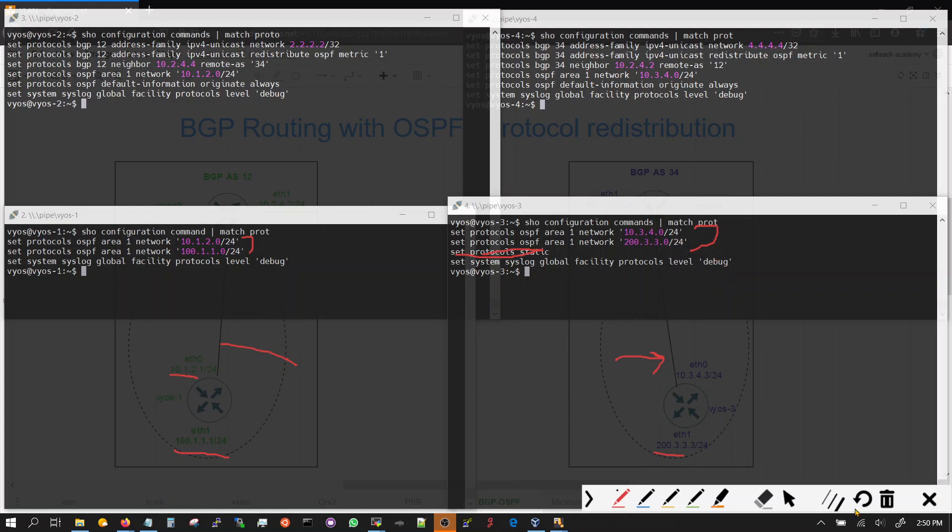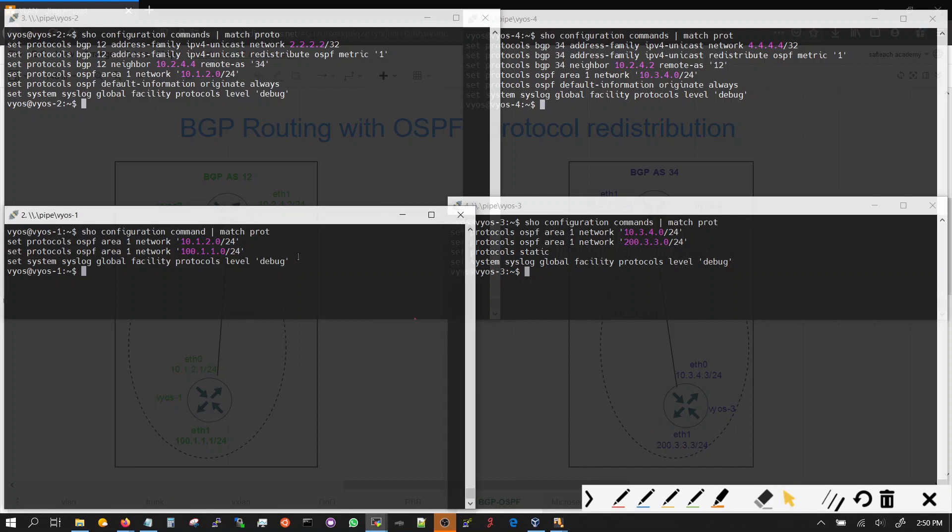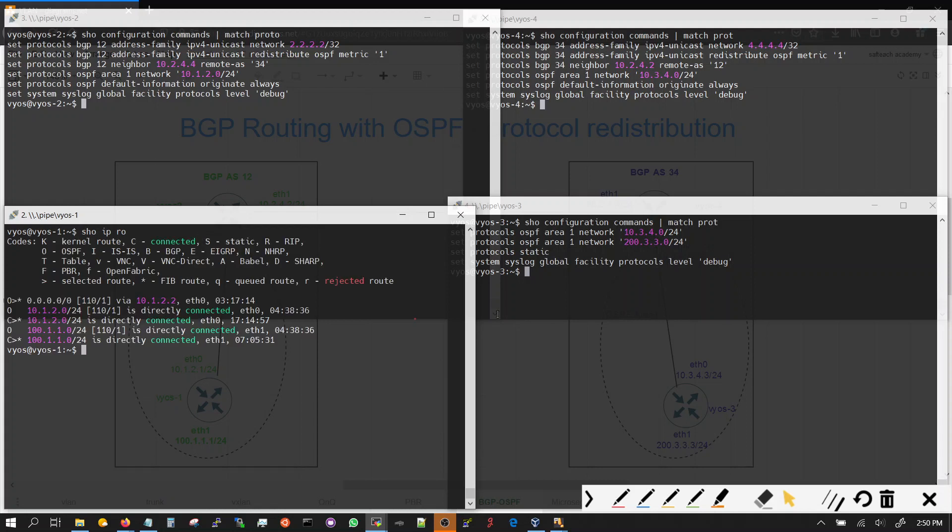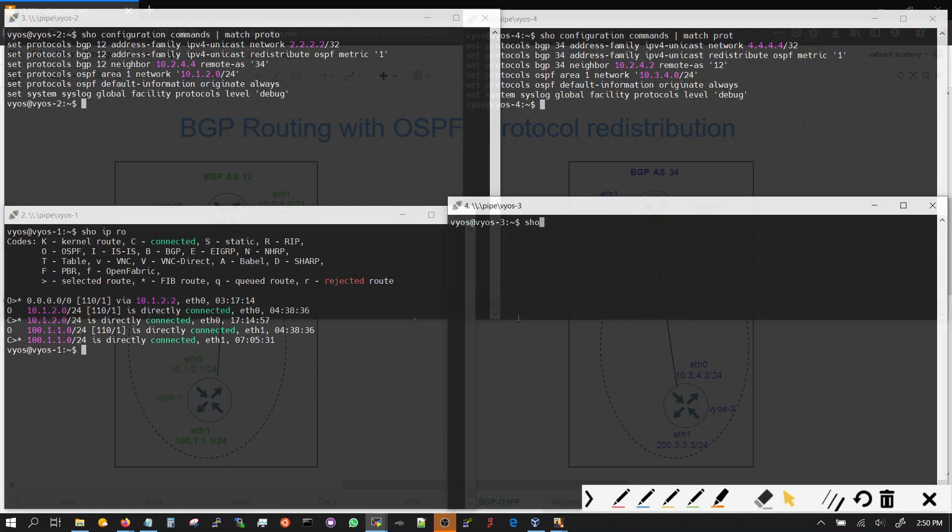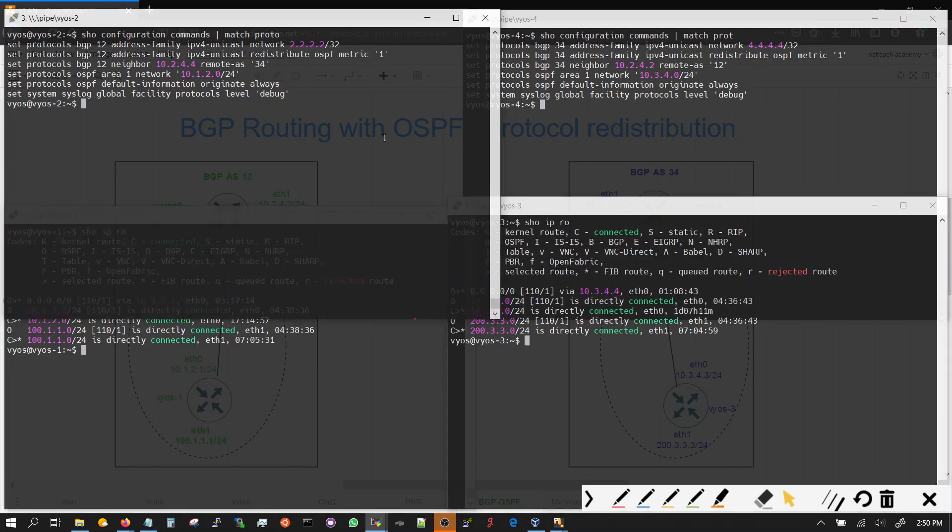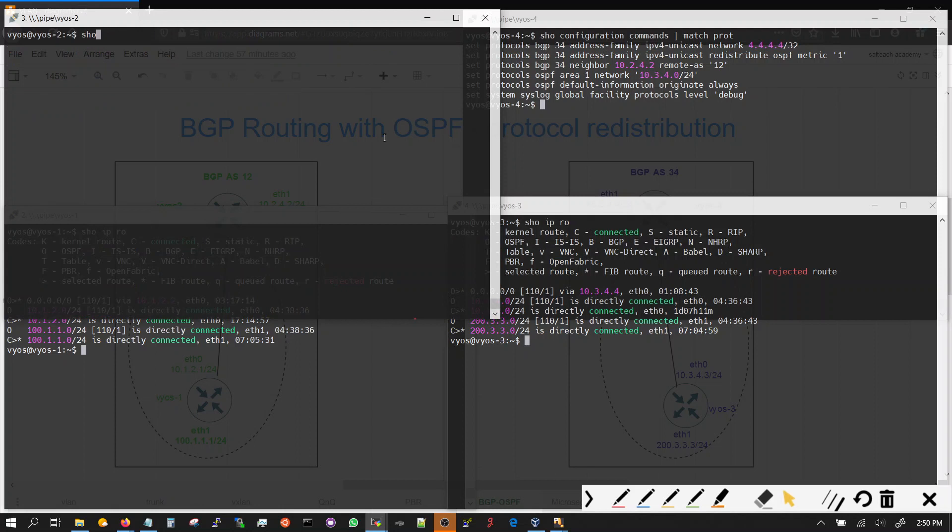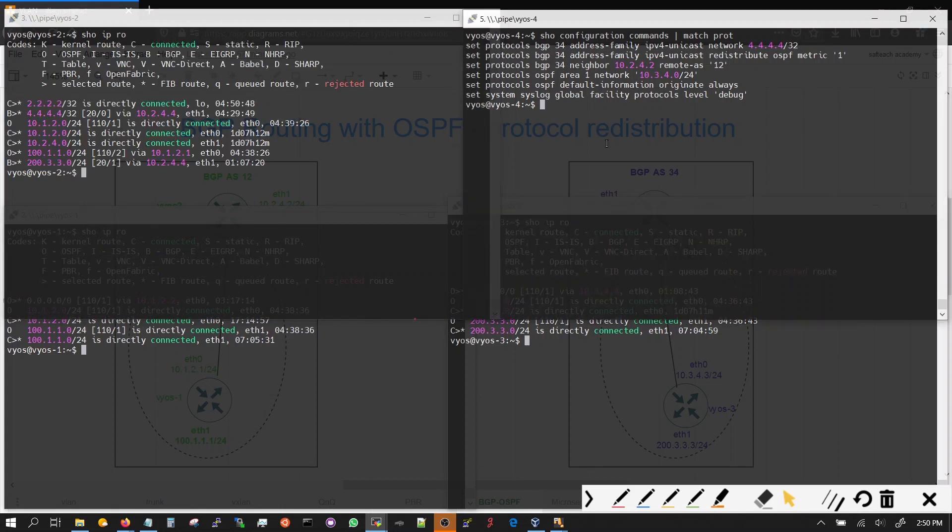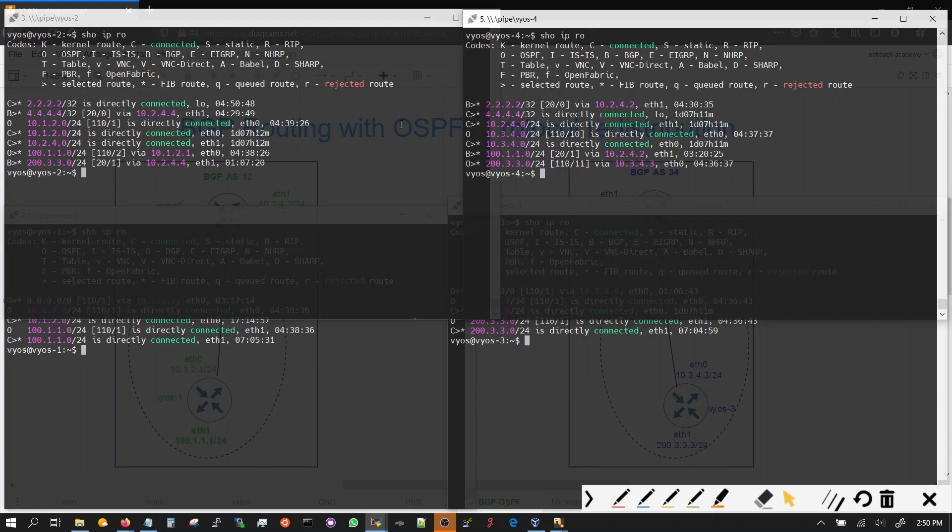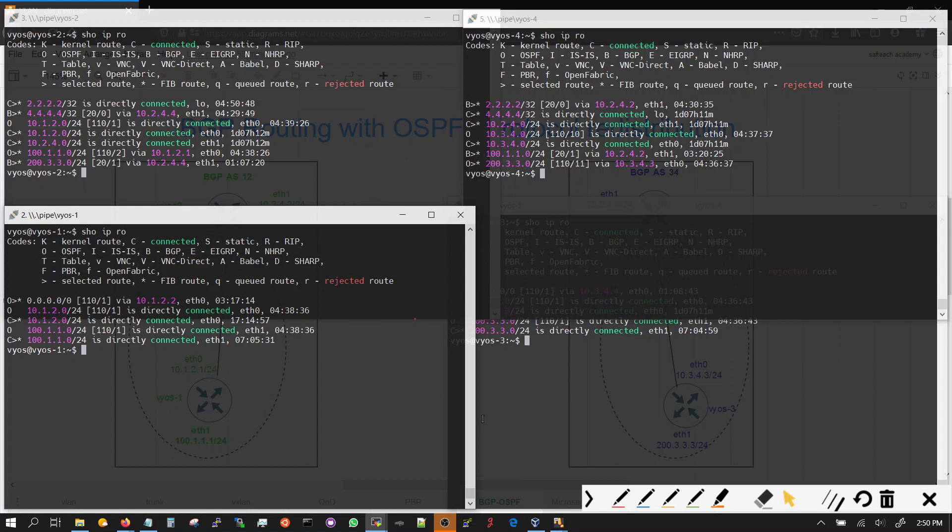We already looked at the routing tables, let's take a look at them again. Might be route. Here's the routing table comparison straightforward.